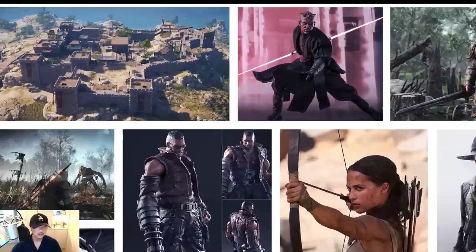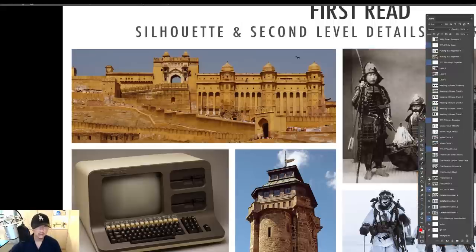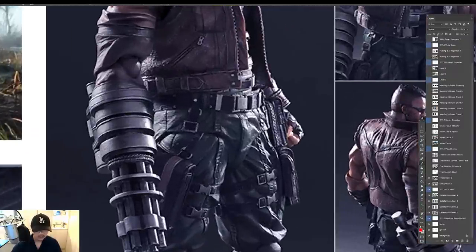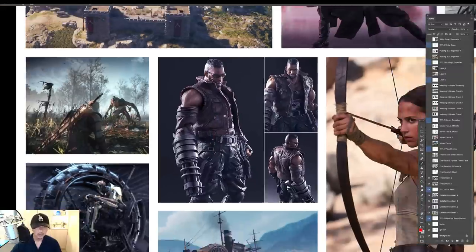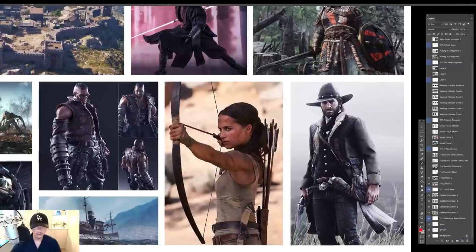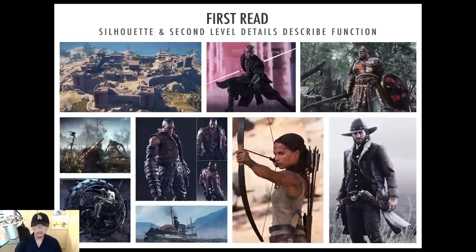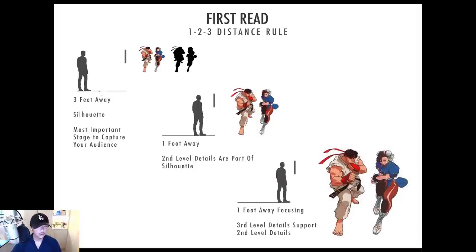Here's a fort — you know because you see walls and towers. Here's Barrett from Final Fantasy — the dude has a huge gun as a hand, you recognize it right away. Yes, there are nice details in his pants and zippers, but those are third, fourth, fifth level details. Laura Croft: bow on her back, knife, holding a bow — some kind of warrior character. Arthur Morgan from Red Dead Redemption: hat, jacket, holster, gun — cowboy. Your brain takes a micro fraction of a second to recognize these.